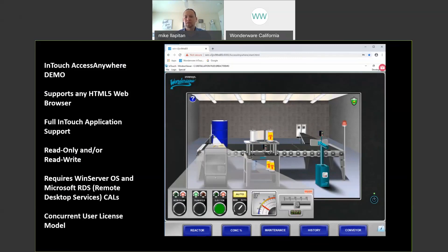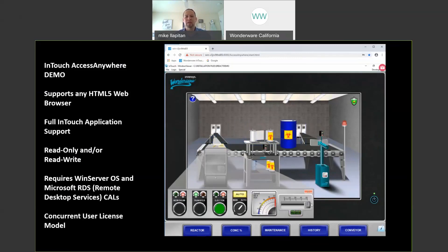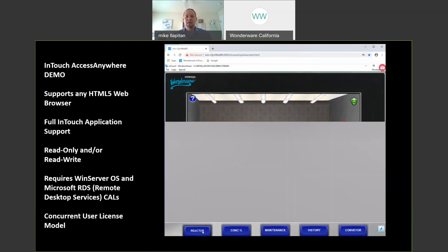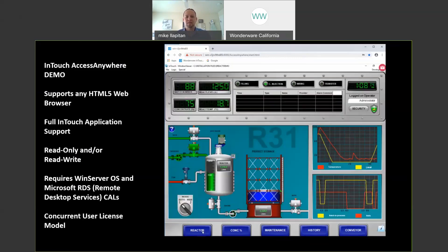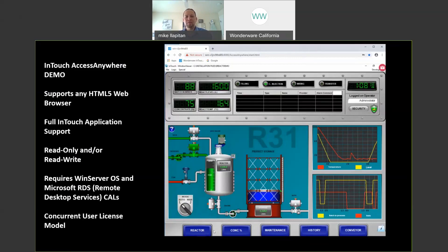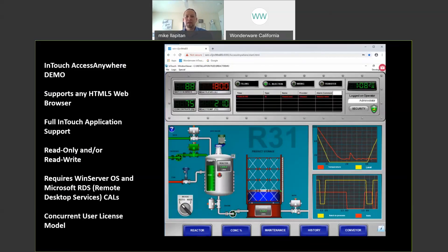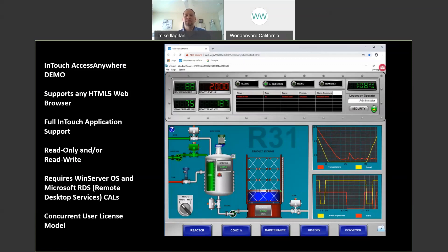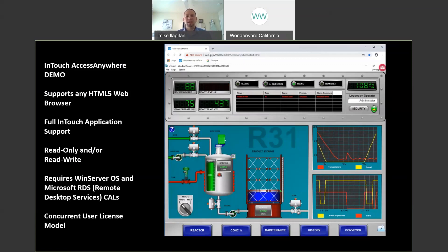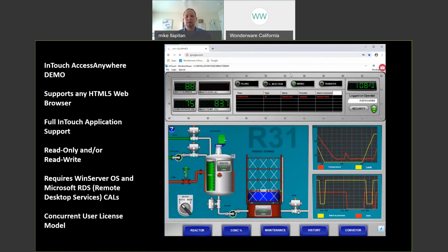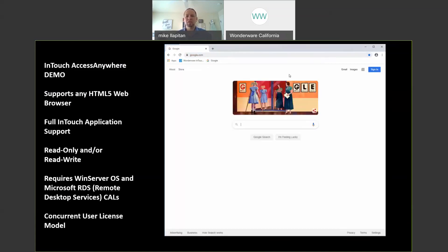So you can see it's full InTouch running within a web browser naturally and you don't have to install anything on the client device in order to access InTouch AccessAnywhere. And when I navigate away to a different web page or I close my web browser it disconnects me from my InTouch window viewer session. Again I don't get access to the server. I don't get access to the server desktop. I don't get access to other applications. It is strictly window viewer running within an HTML5 browser.